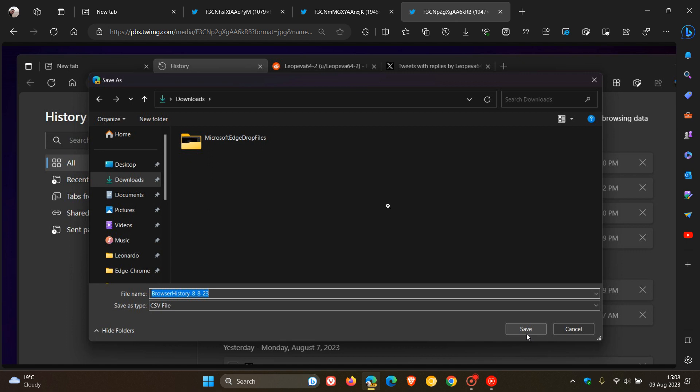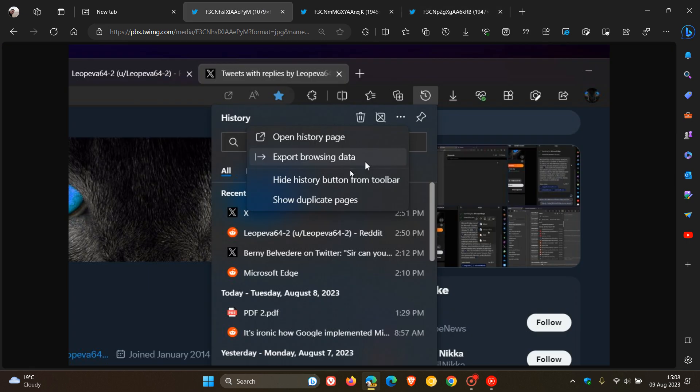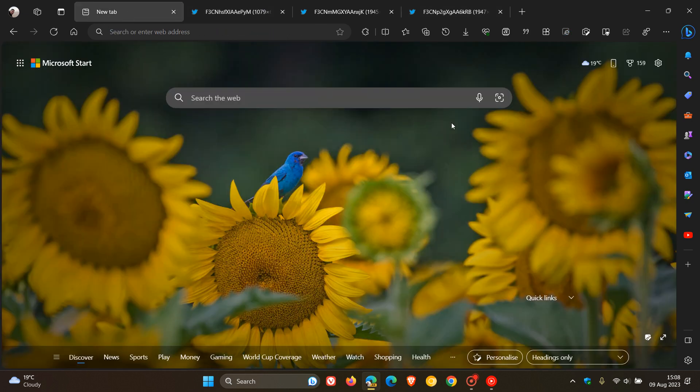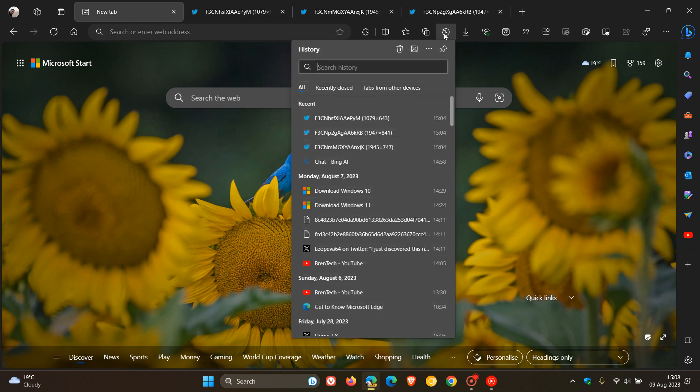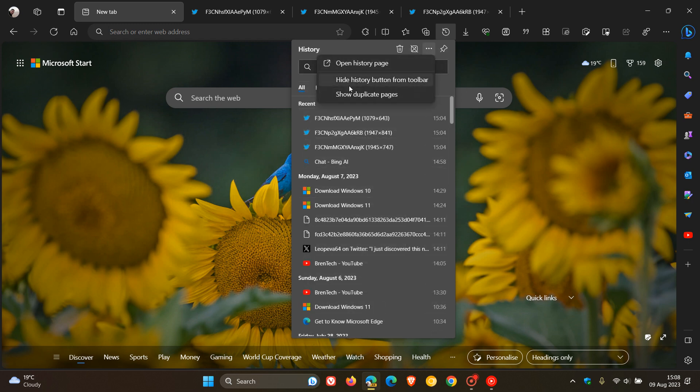That's quite a big major change that Microsoft is working on in Edge Canary 117, on a controlled rollout. To put this into perspective, if we head to our History Hub, although I haven't received the feature, it will appear here in this little fly-out menu that you'll be able to export browsing data.